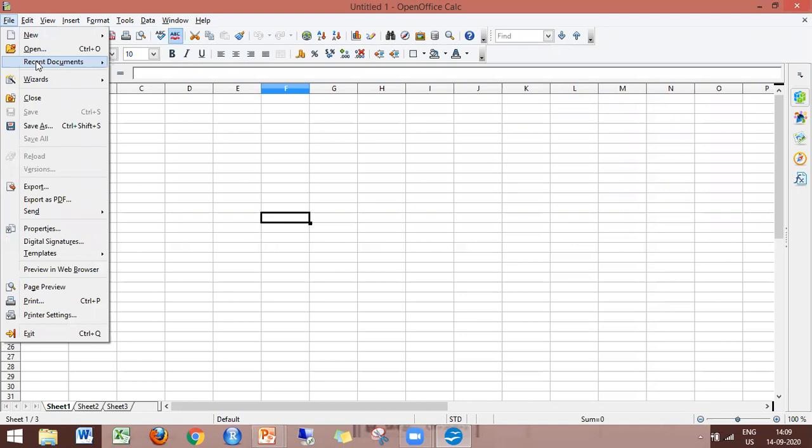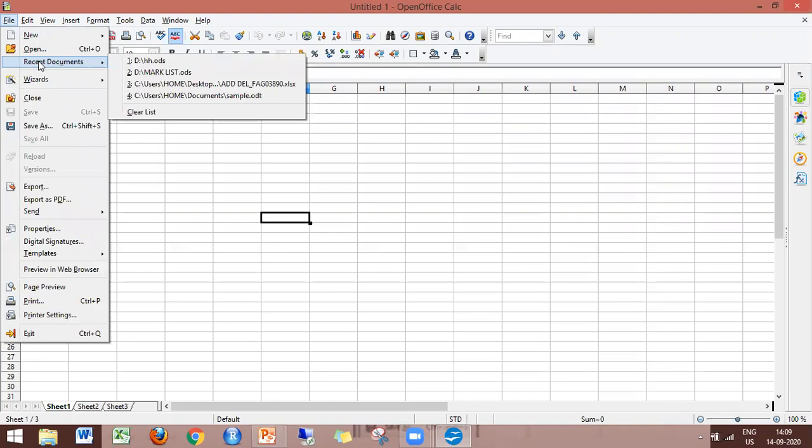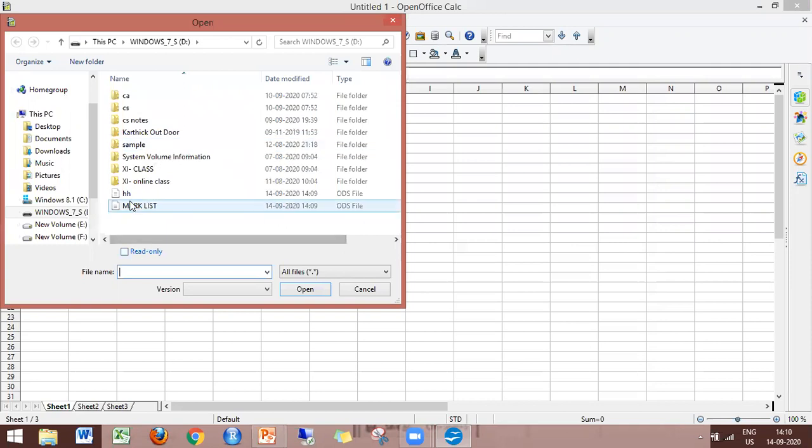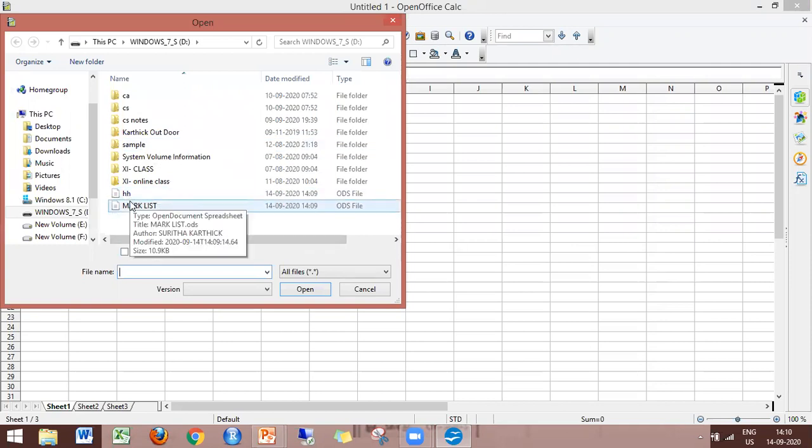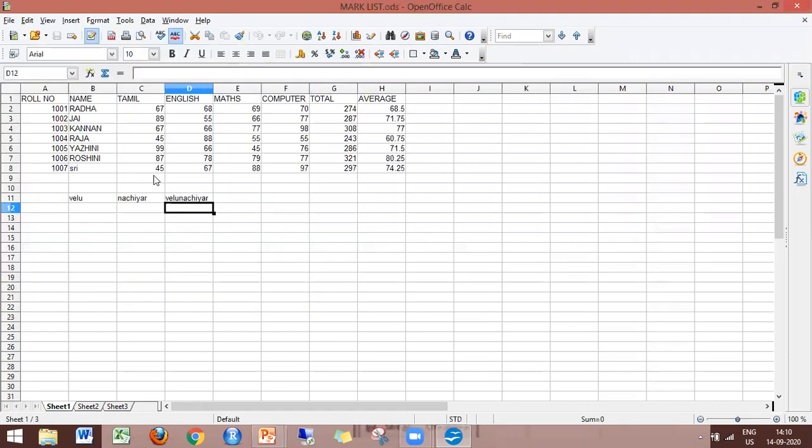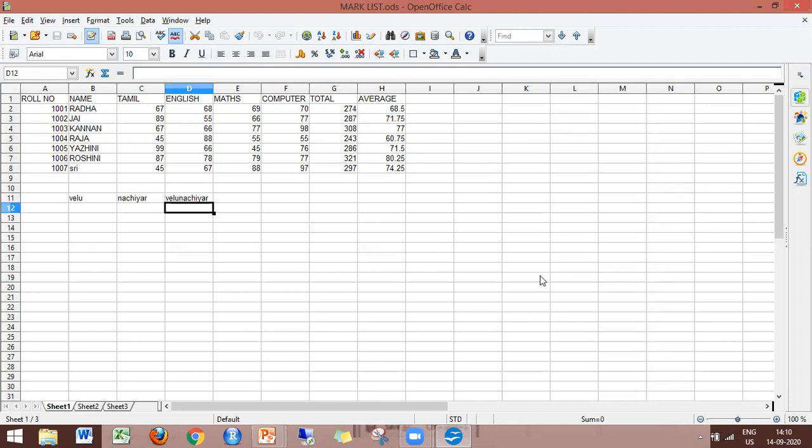Now we can open the file again using the recent documents option. Once you save the file, it will auto save every 15 minutes. You can practice this workflow.